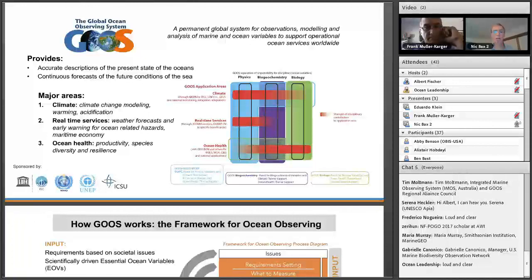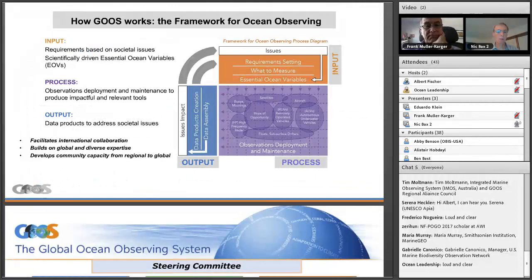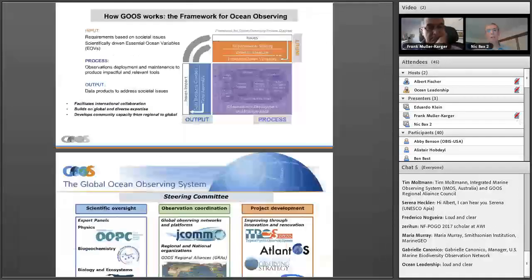GOOSE has three major areas: climate, real-time services, and ocean health, divided up into three different panels — Physics, Biogeochemistry, and Biology. The Physics panel especially has been going on for a long time, quite successfully. The Biogeochemistry panel has been making major inroads in the last five years, and the Biology panel really is just starting up — we've been going for about two years now. GOOSE works around the Framework for Ocean Observing, nicknamed the FOO, and the idea is developing essential ocean variables which helps coordinate what we need to measure and how.